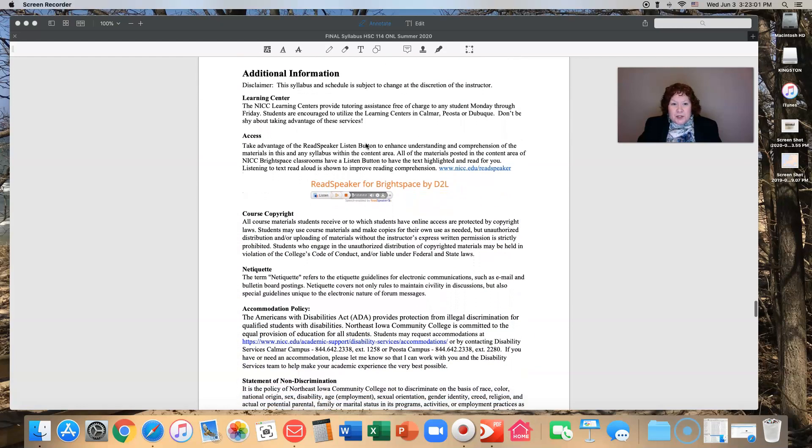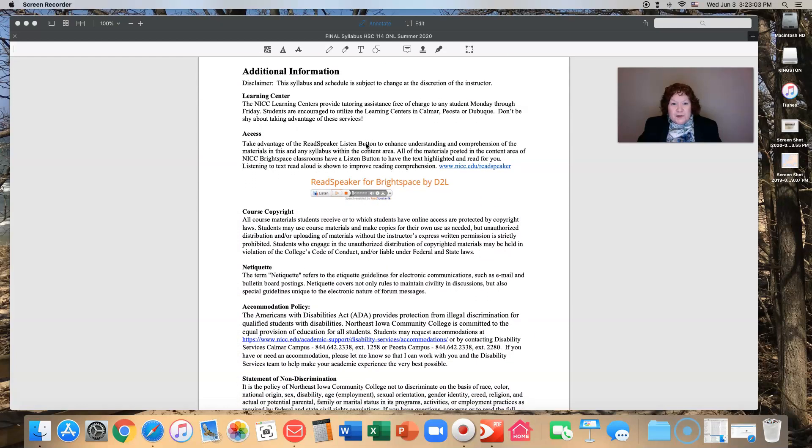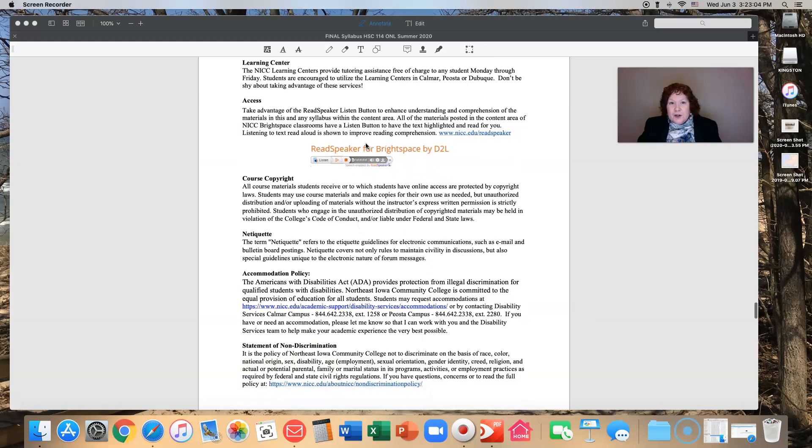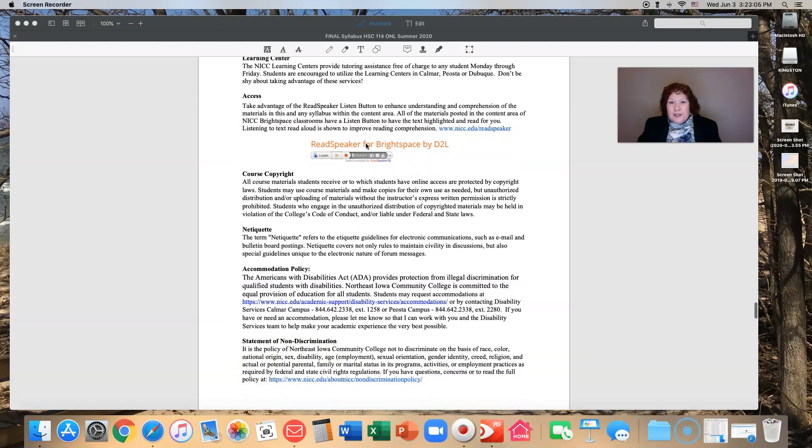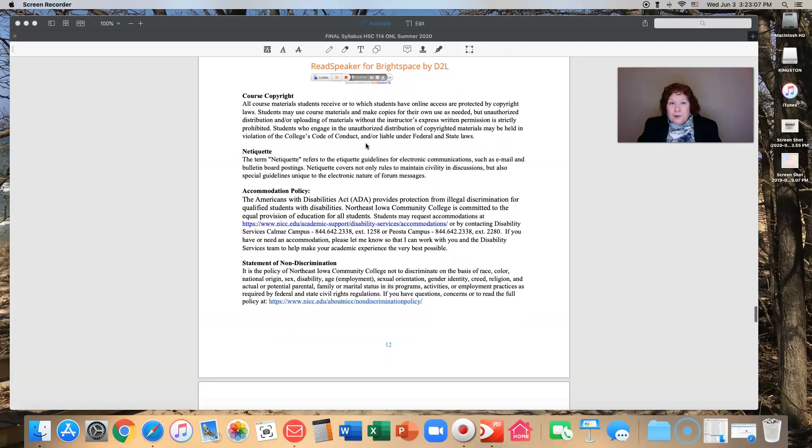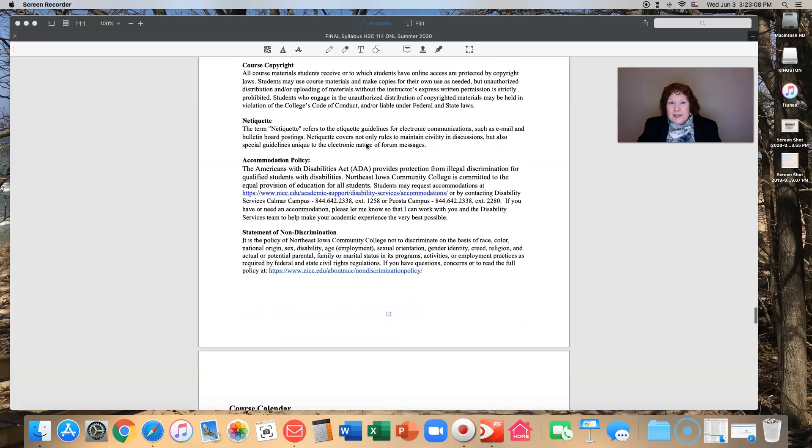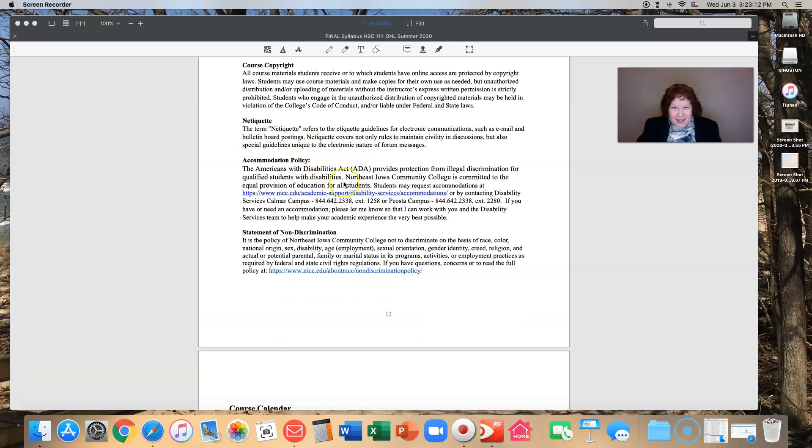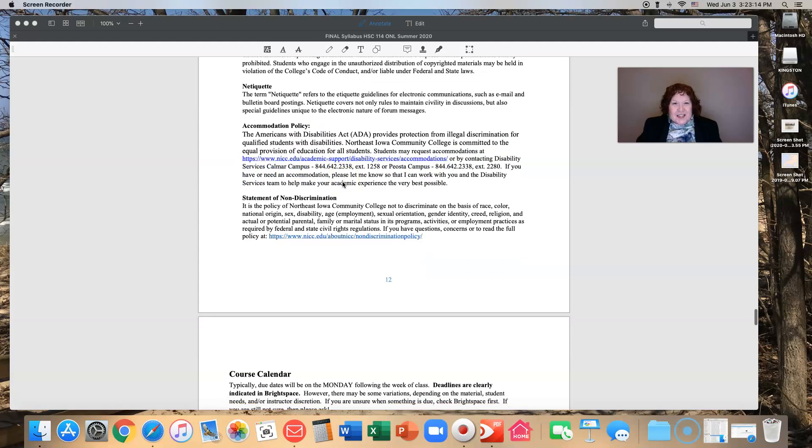So there are some additional information down here about the learning center, about the read, speak, or listen button, copyrights, netiquette. The accommodations policy.